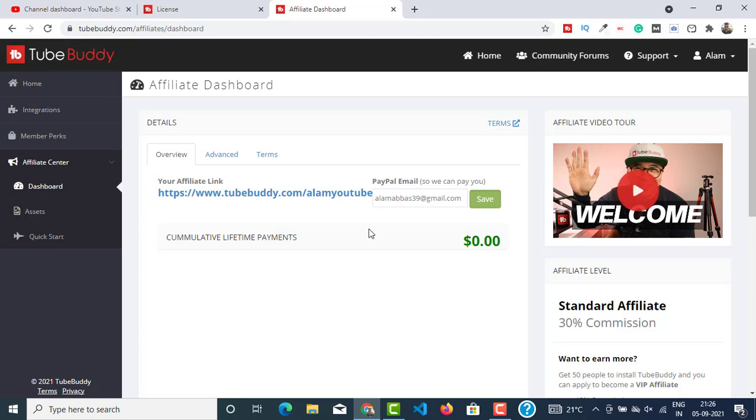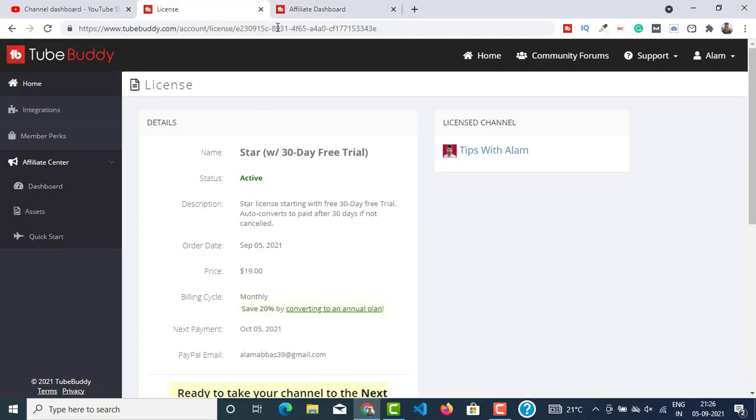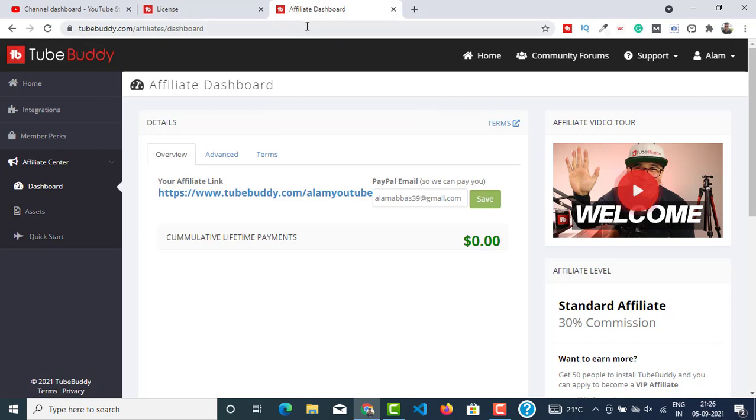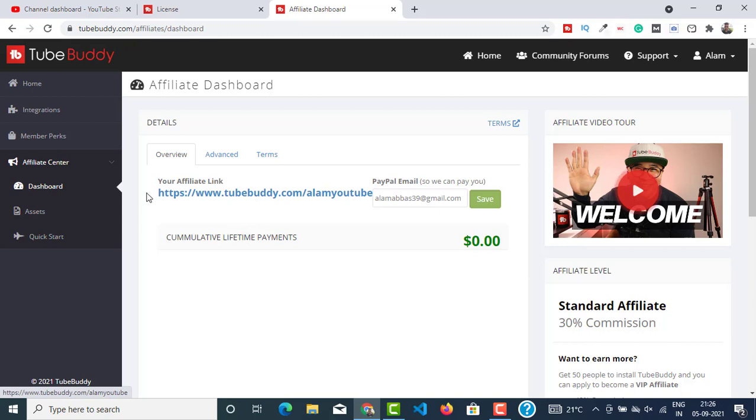Now login to the TubeBuddy account and go to Affiliate Dashboard from the Affiliate Center. You just have to copy this link and start promoting it on your blog post, on your YouTube description, or your YouTube comments.